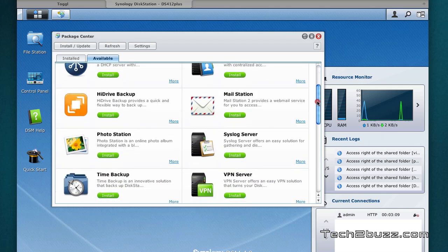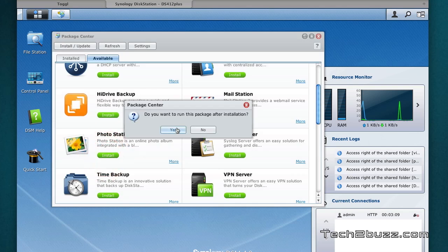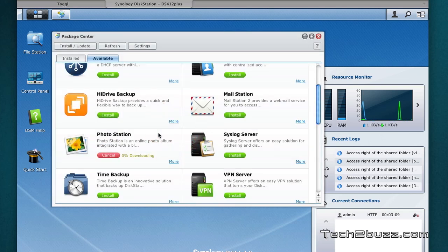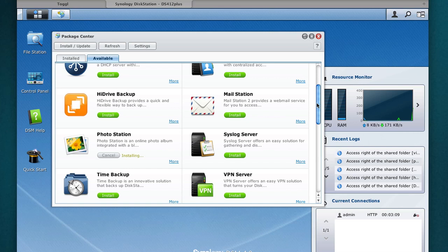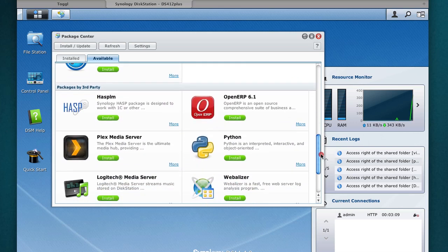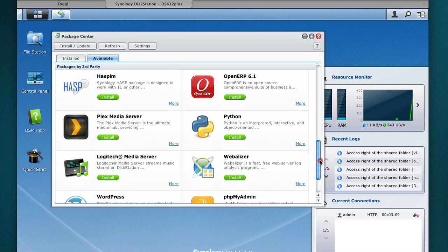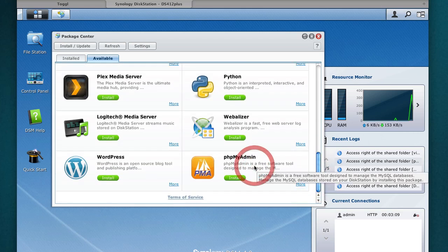Synology continuously adds new modules. For example, let's say I just want to use this photo station, that's a personal photo sharing site. I just install it and now it's just going to install this on our NAS. So this way you can expand the functionality of this NAS.